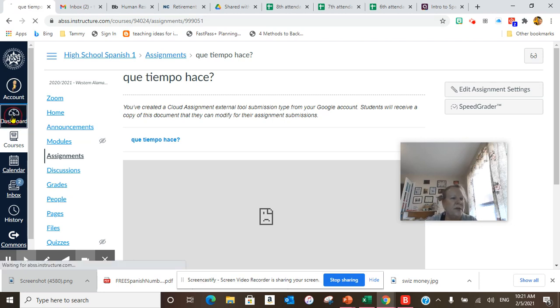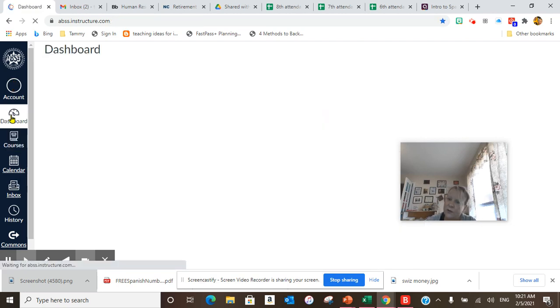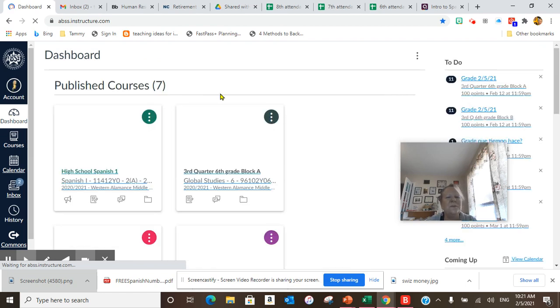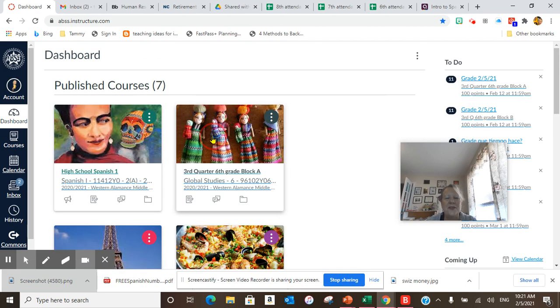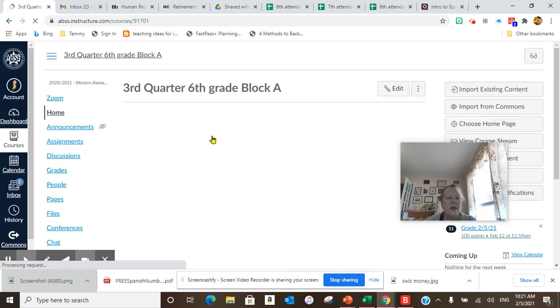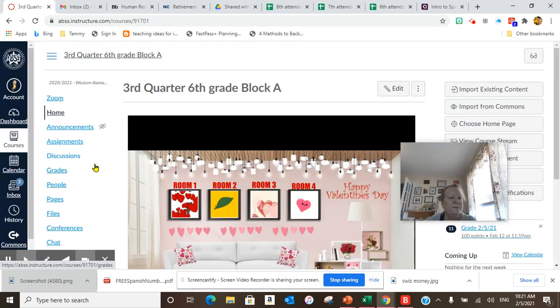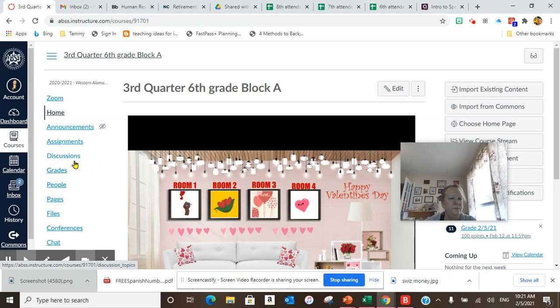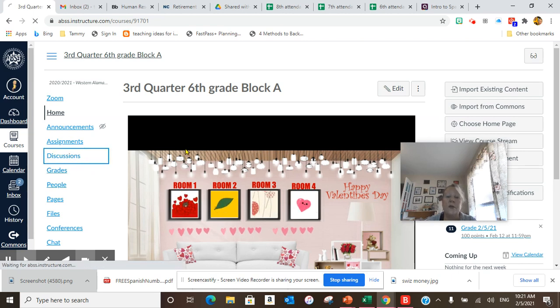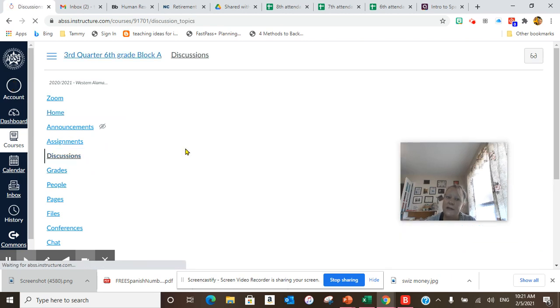Today you are not high school Spanish one, you are 6th grade block A. First of all, we did our daily discussion.